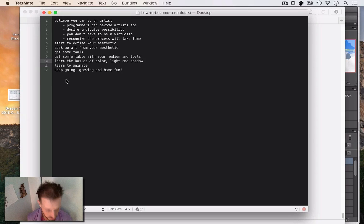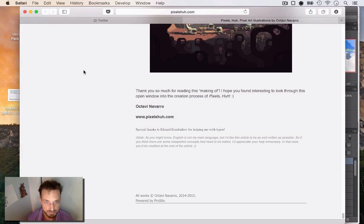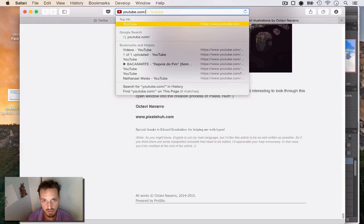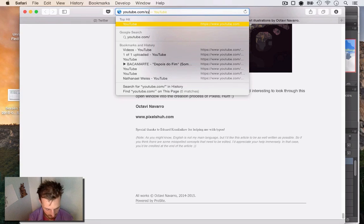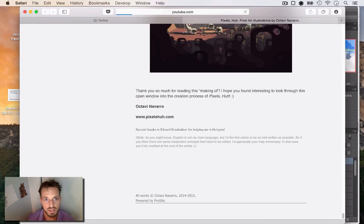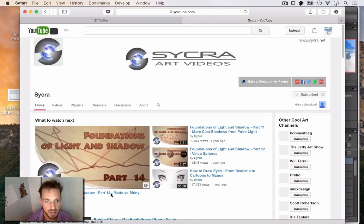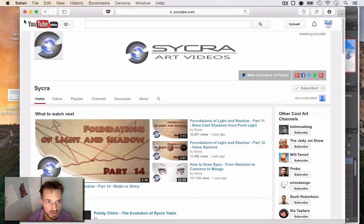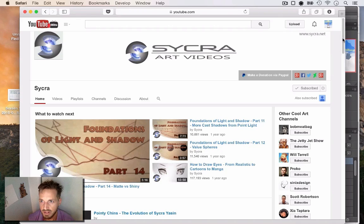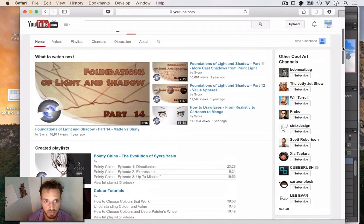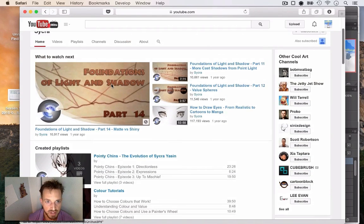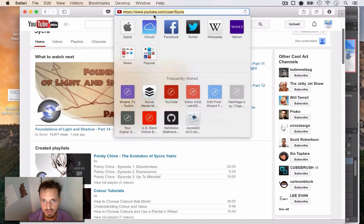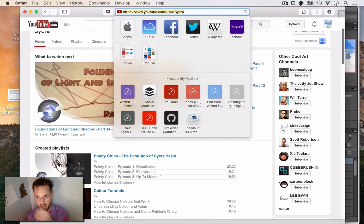The first thing I want to do is put a shout out to Sycra, who lately has really taught me all of the most important things I wanted to learn about making digital art and also real art. I just went to youtube.com slash sycra. That's his name, S-Y-C-R-A.